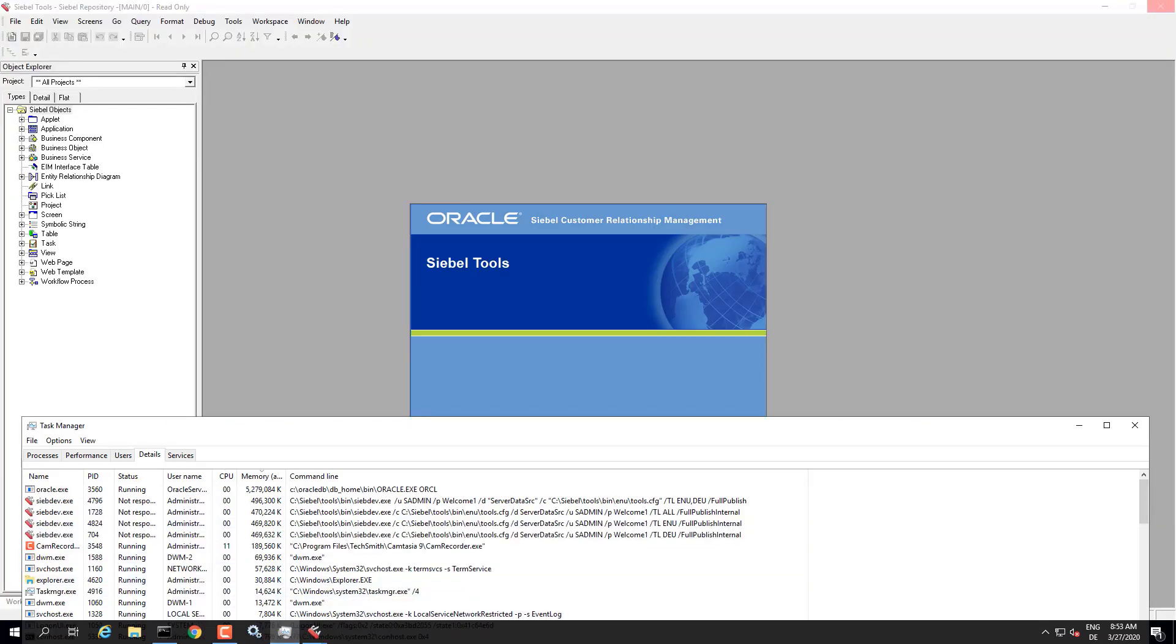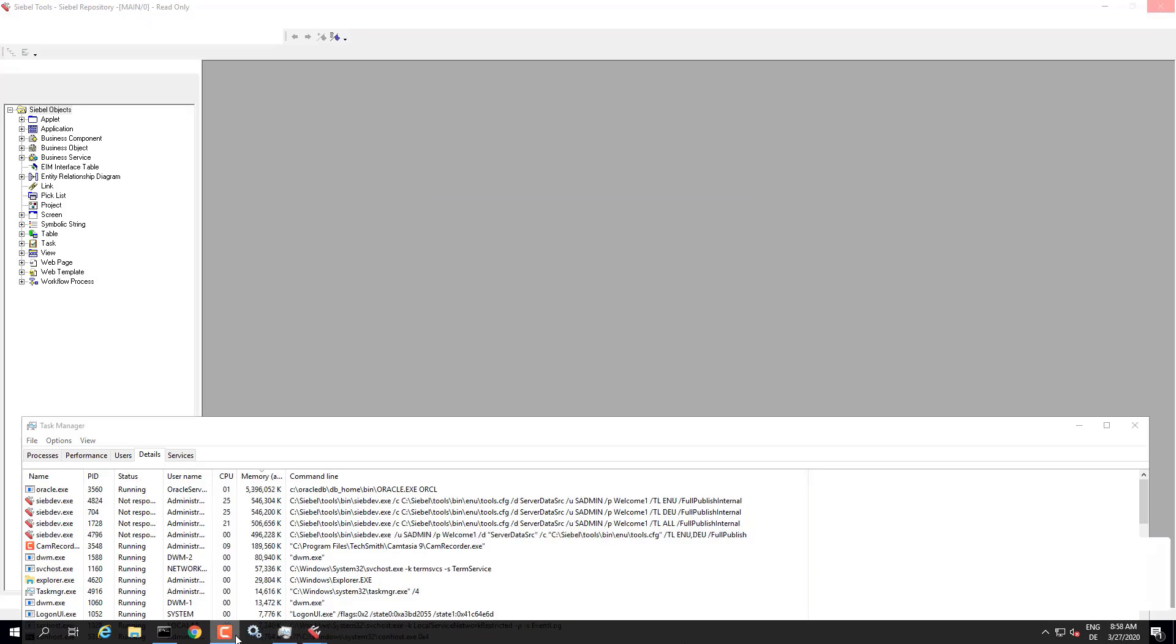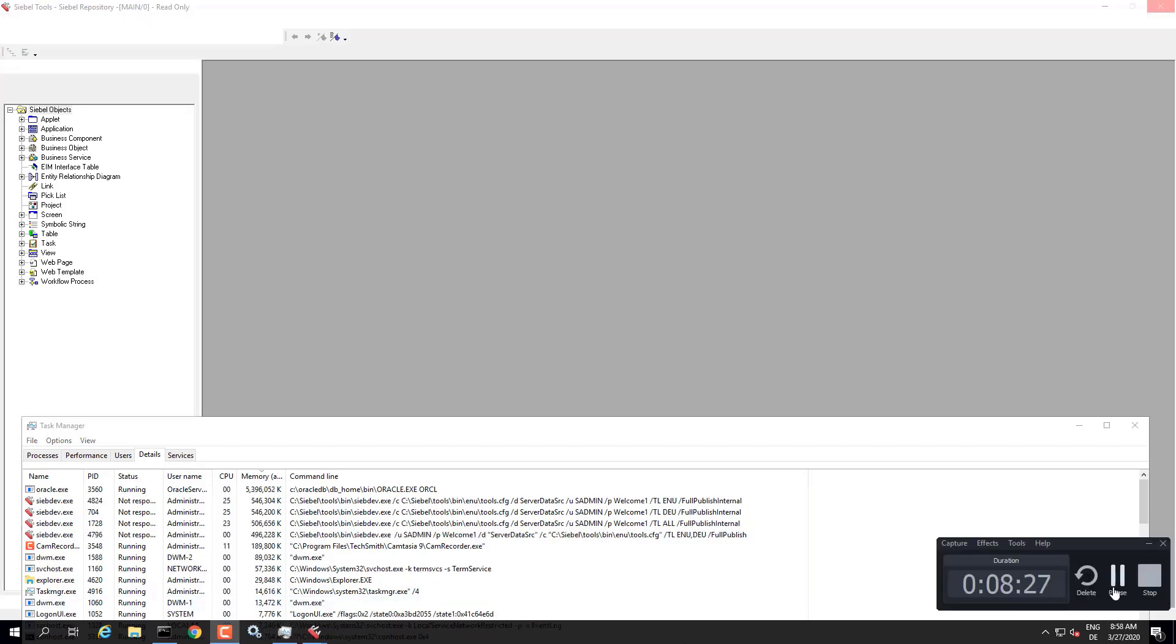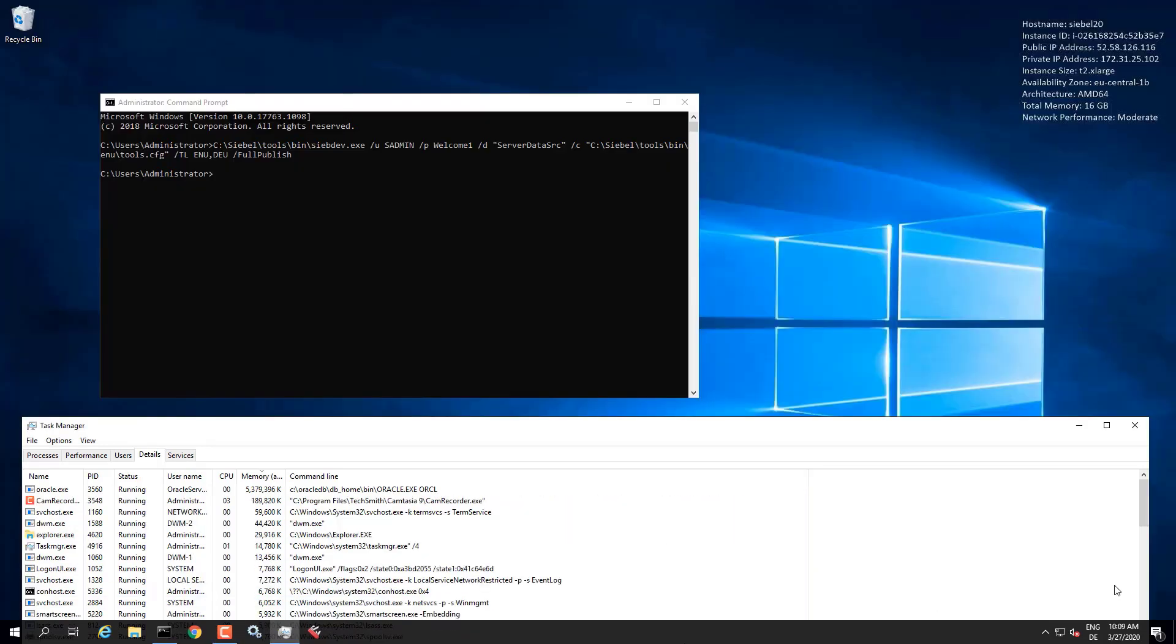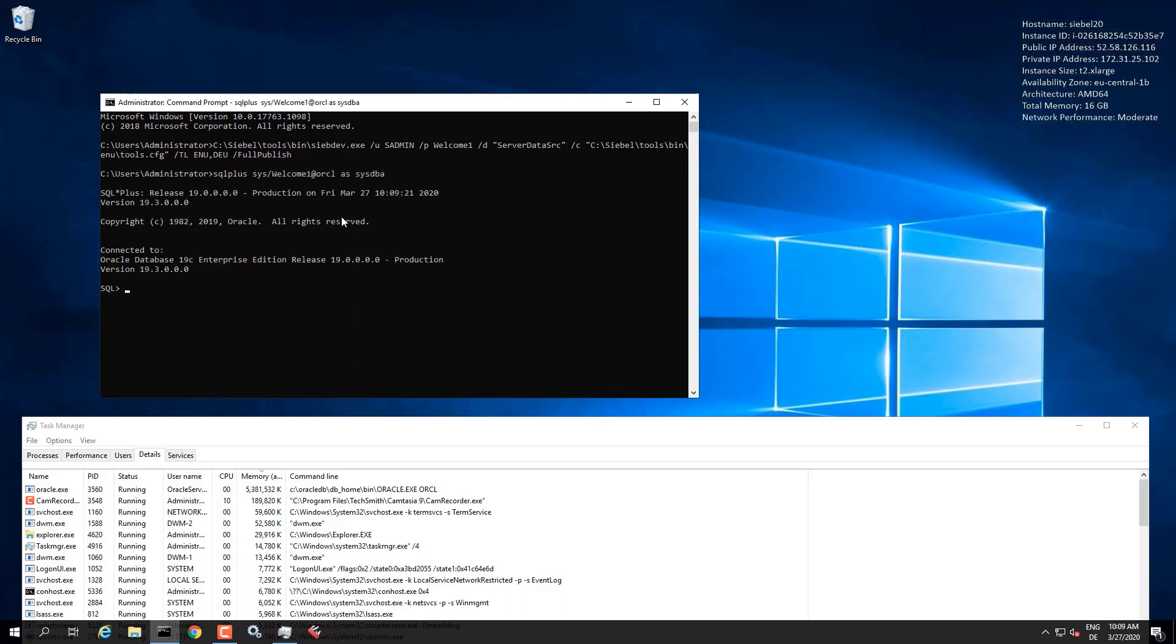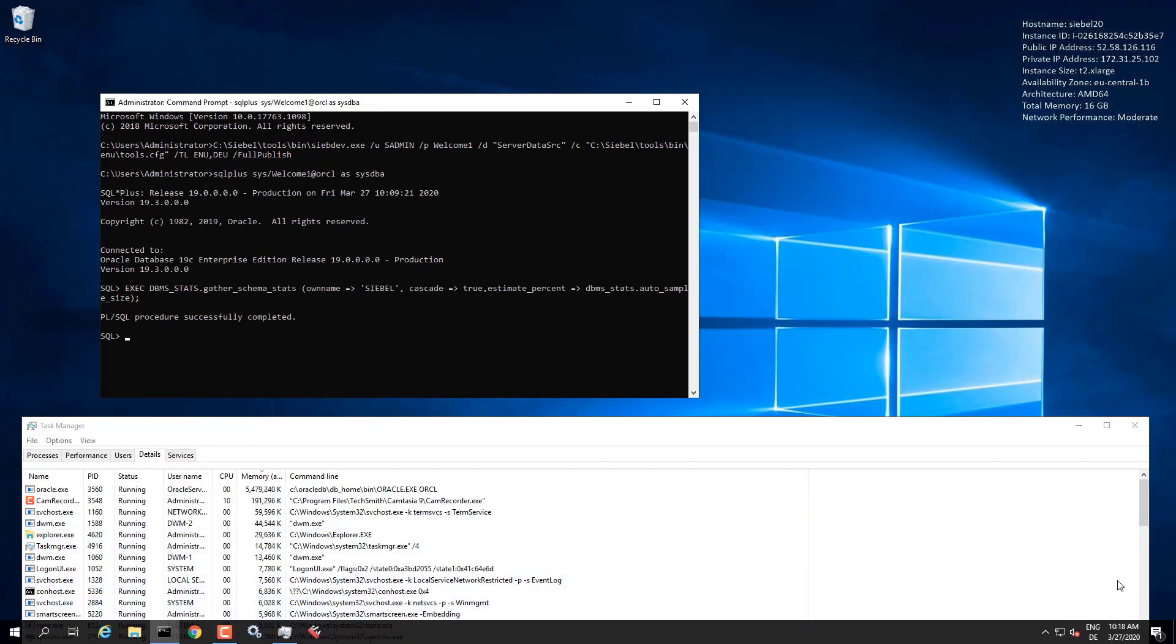This will launch tools in full publish mode and it runs four times total. So the initial one, then for all the languages and for each individual language. So it runs quite a while. Once it's completed, it might be a good idea to run the stats on the database, which we do here. And once the stats are completed, we should have a fresh database accessible by the server.